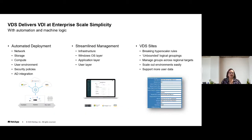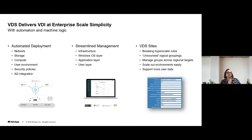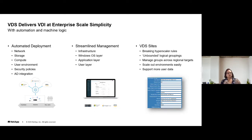VDS delivers VDI enterprise scale with simplicity, using automation and machine logic. With automated deployment, VDS through that single pane of glass allows you to make the selections you need, and it deploys the network layer, the storage layer, your compute — including that application stack — your virtual environment including custom images. It deploys the user environment, applies security policies, and provides that Active Directory connection to make sure you've got the right integration, the right security, and the right users brought in automatically.